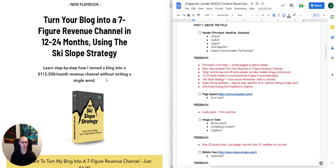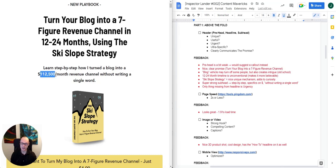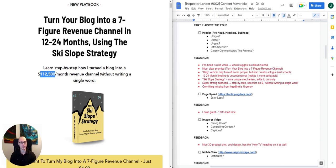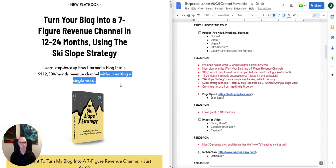Moving into the subhead, I think it's really, really strong: 'Learn step-by-step how I turned a blog into a $112,500 per month revenue channel without writing a single word.' 'Learn step-by-step' makes it feel nice and easy. The number $112,500 is not perfectly round — not $100,000 or $50,000 — and irregular numbers like that work much more effectively. Then 'without writing a single word' addresses an objection right up front for anyone who doesn't like writing or doesn't want to produce reams of content.